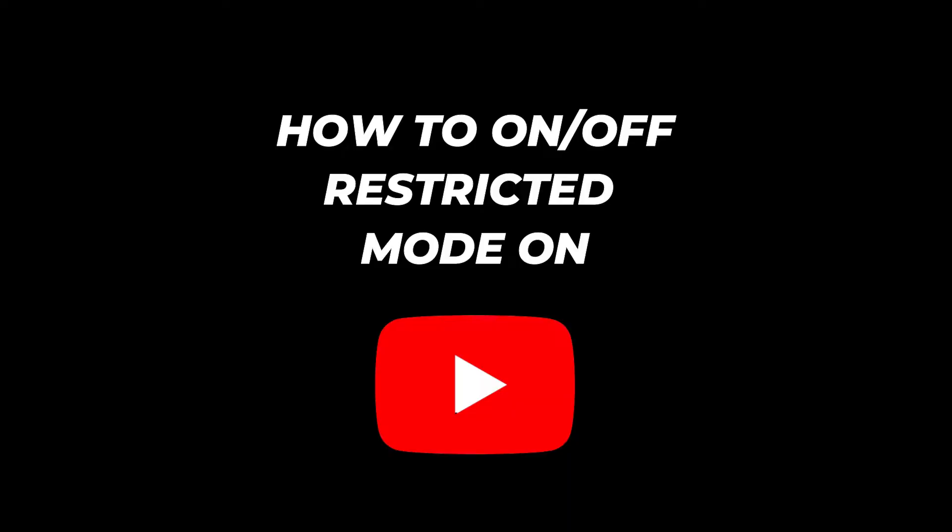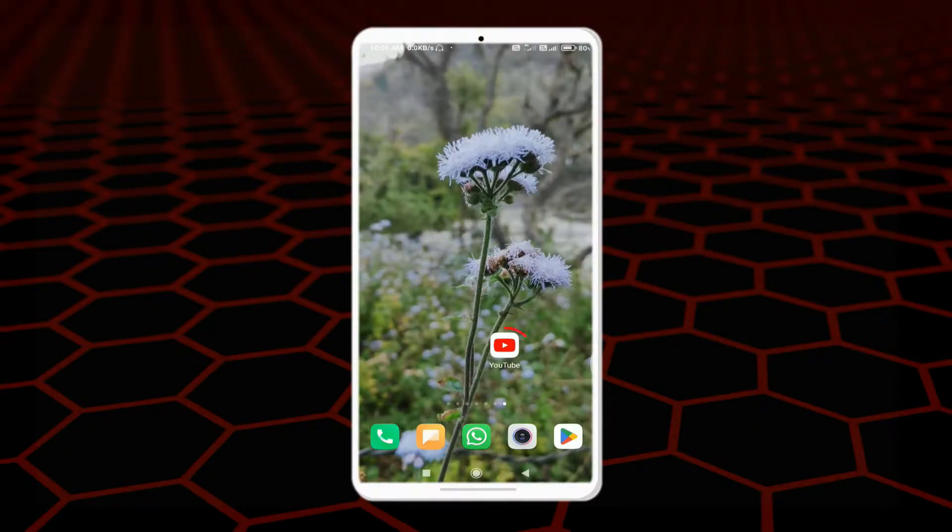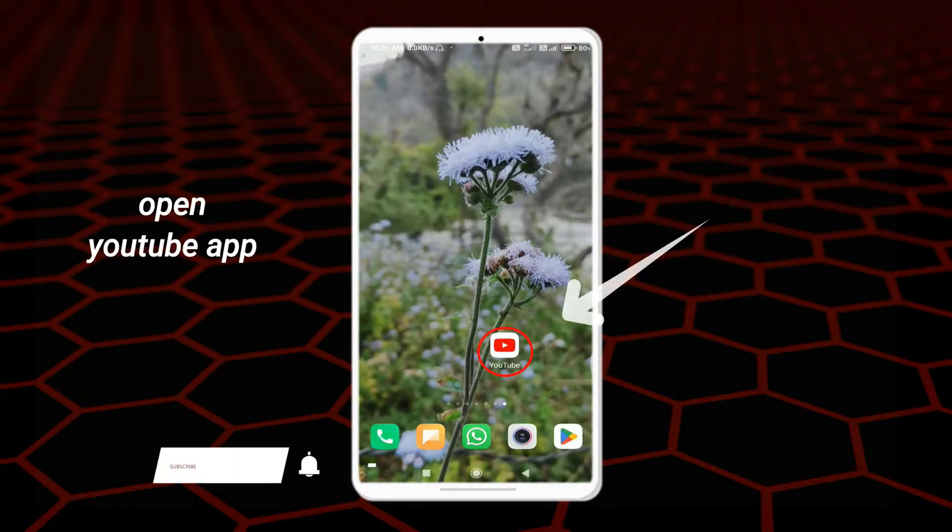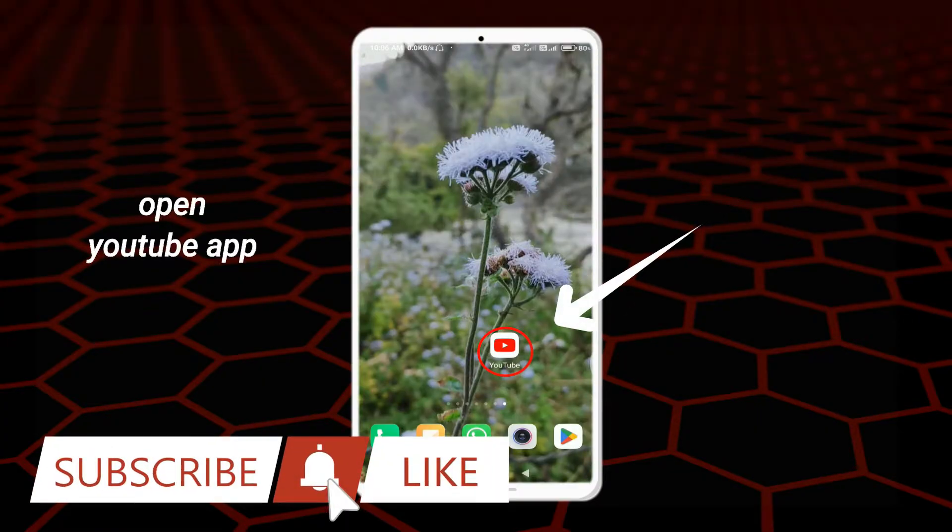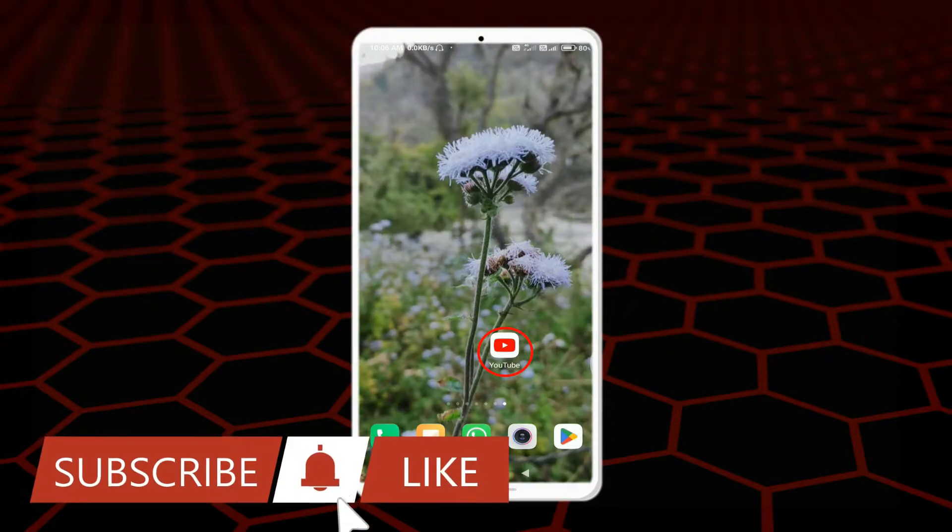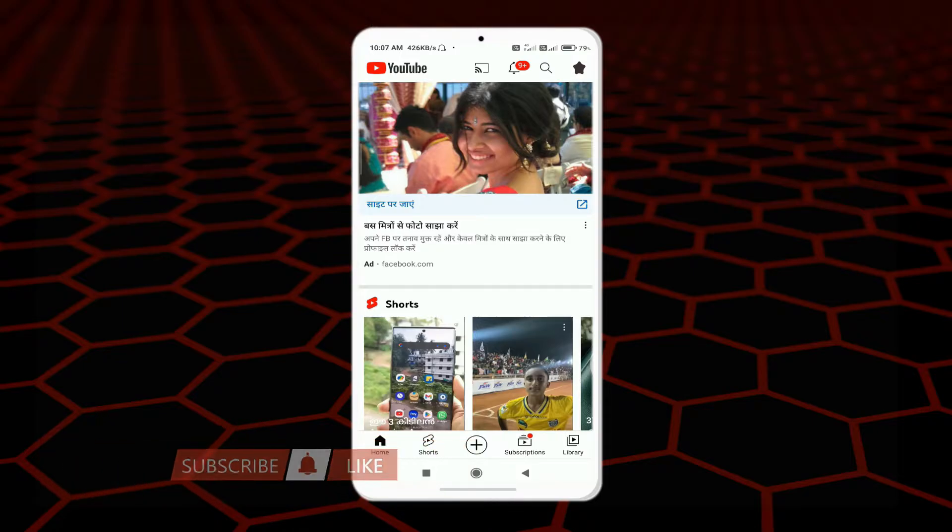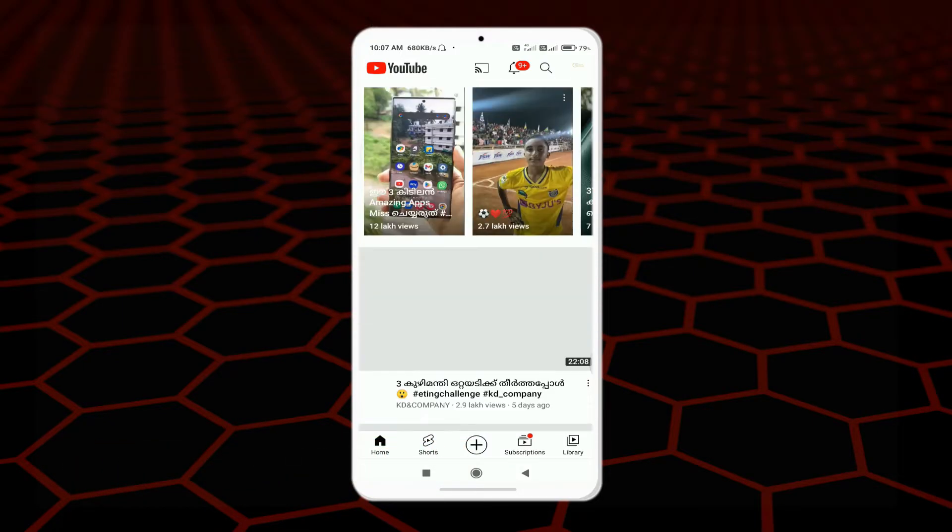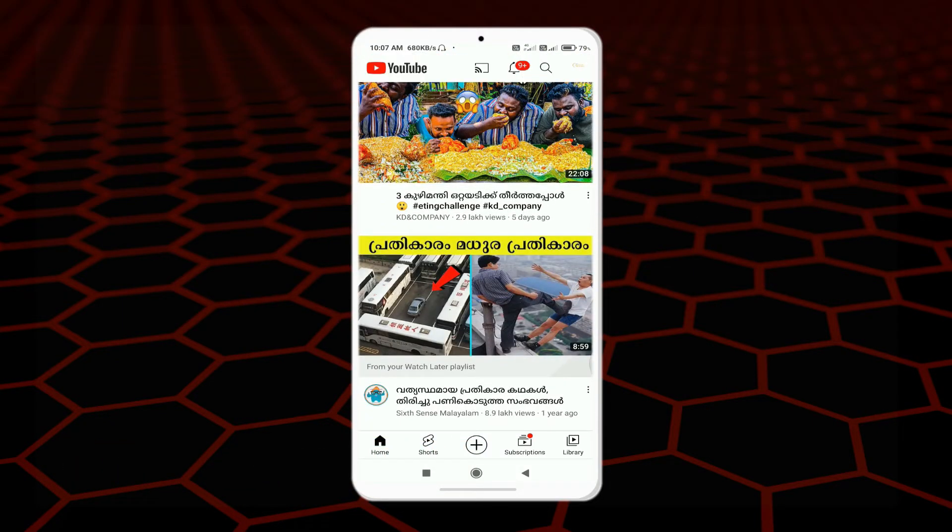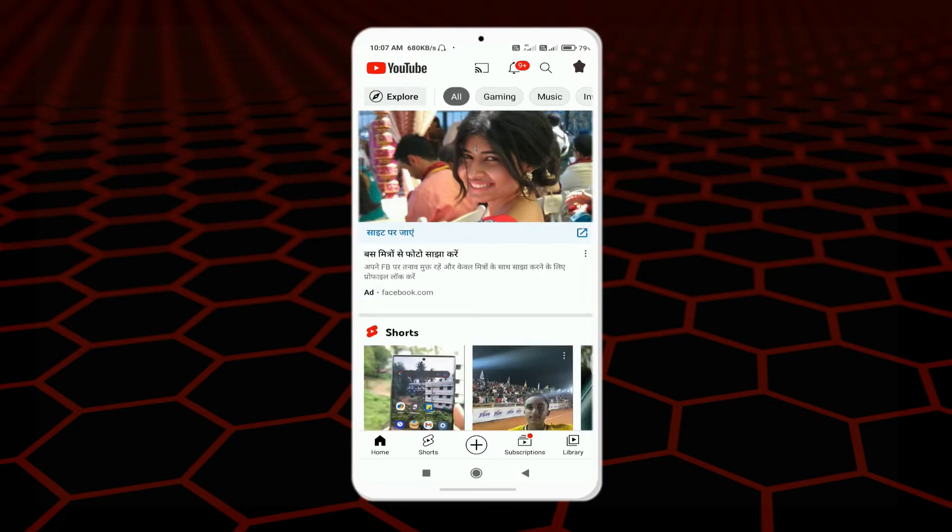Hi guys, welcome back to another video. Today I'm going to show you how to turn off restricted mode on YouTube. First of all, you need to open your YouTube application. In this interface, you can see more of the videos are here, and you can see some of them are restricted. So now let's see how to turn off this restricted mode.